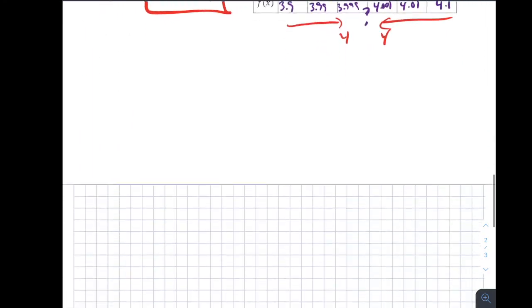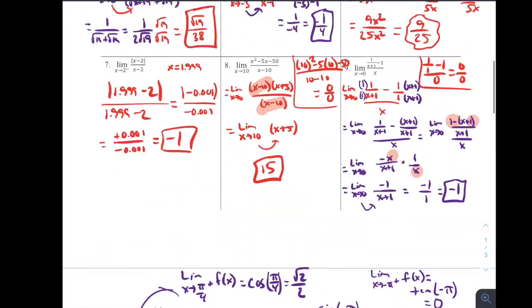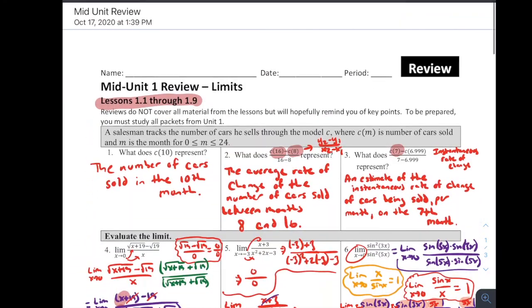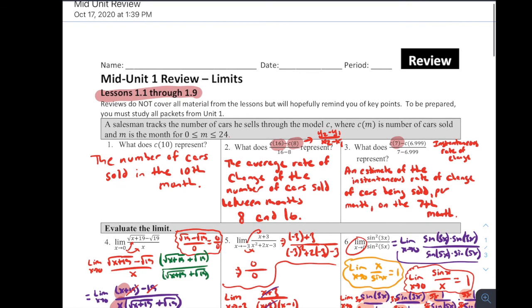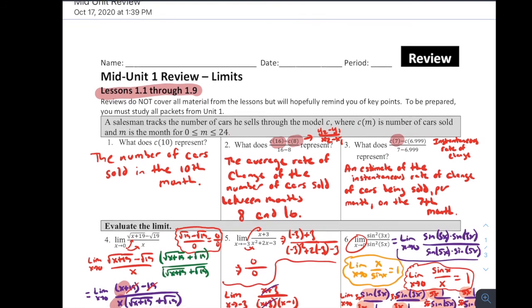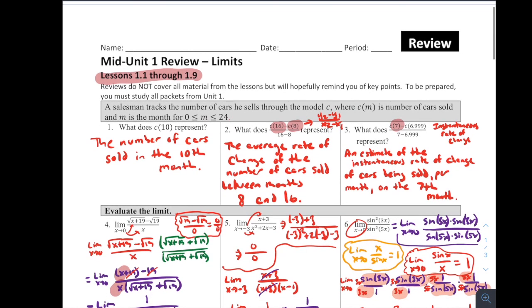That's it for our mid-unit review for Chapter 1. Check out our video for Chapter 2 and please reach out if you have any questions. Have a great rest of your day!